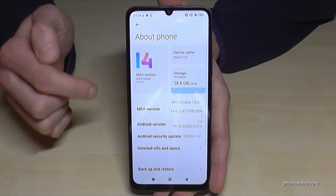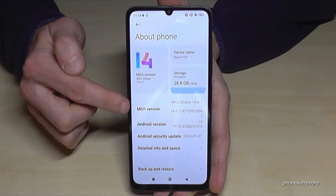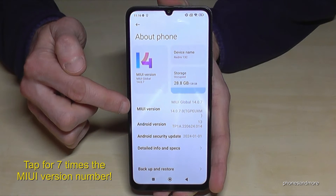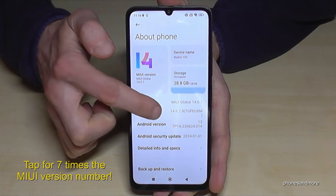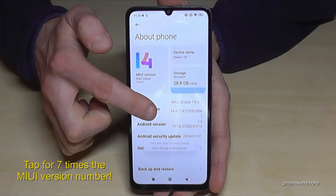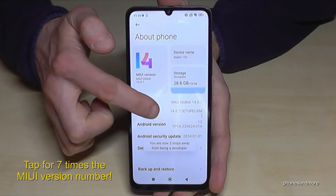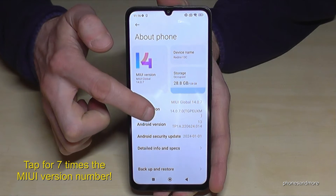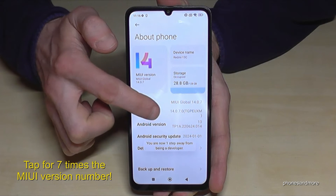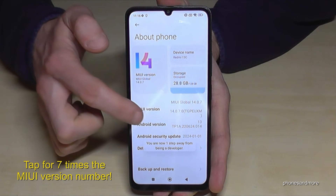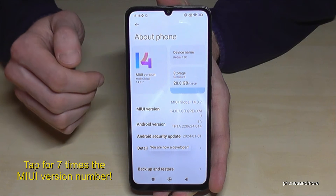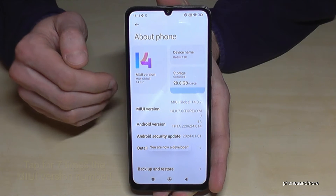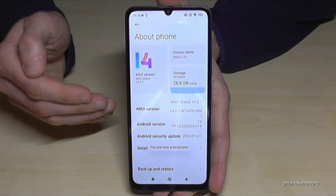You will find the MIUI version number, and you have to tap on that MIUI version number seven times. Below, you can see a countdown already, and then you are a developer for the phone.